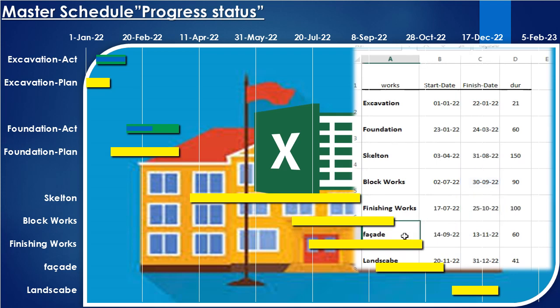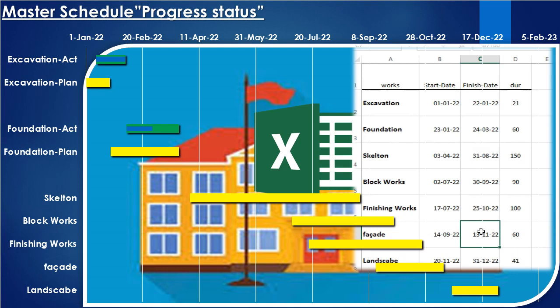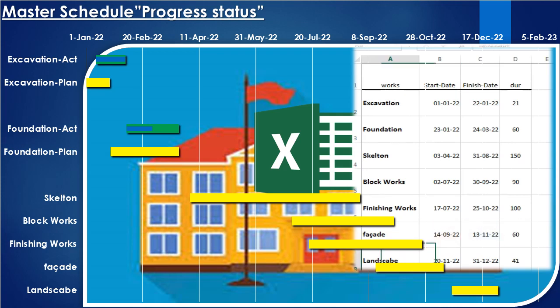Then the finishing work begins after the brick works start with a period of fifteen days and ends after the brick works end by twenty-five days. Then the facade work begins after the completion of the concrete structure with a lag two weeks after the completion of the concrete structure with sixty days execution period.